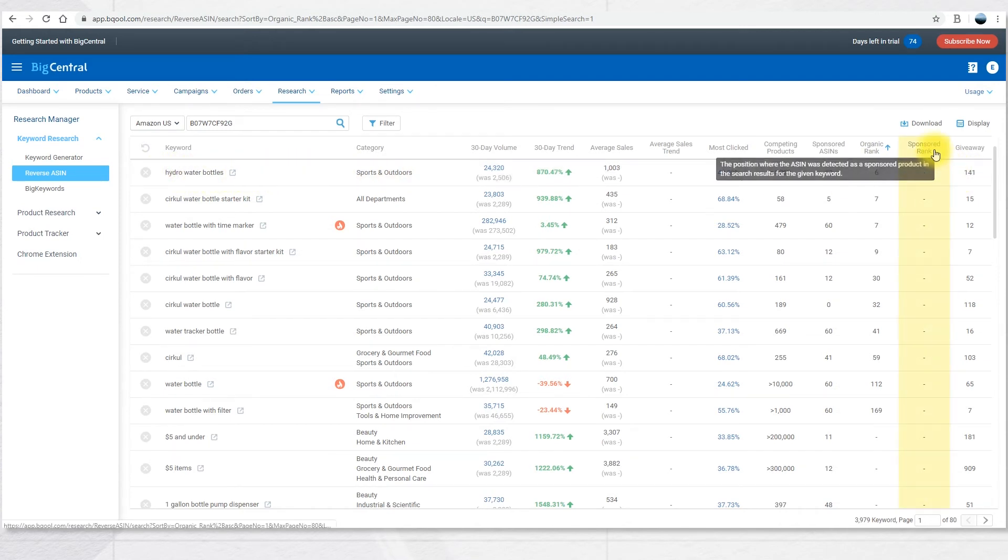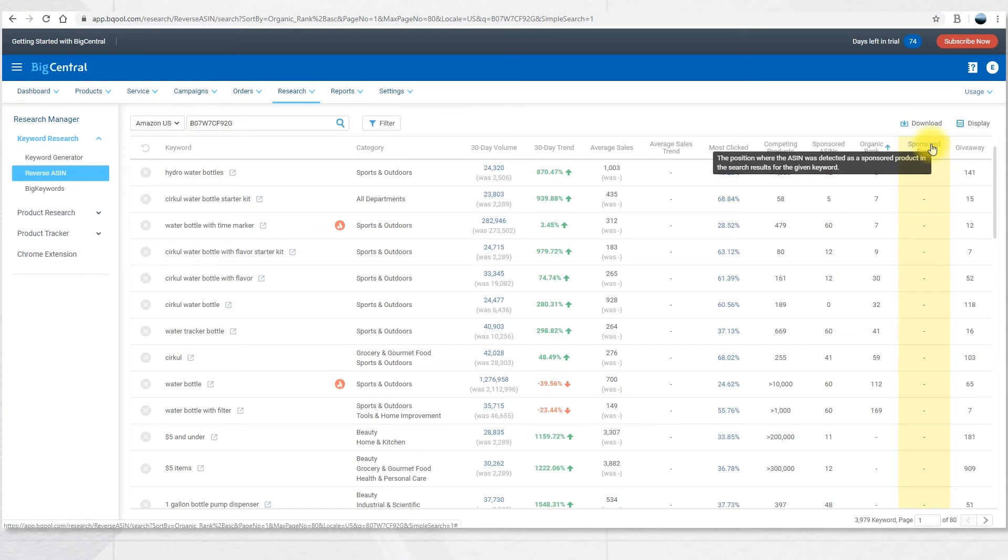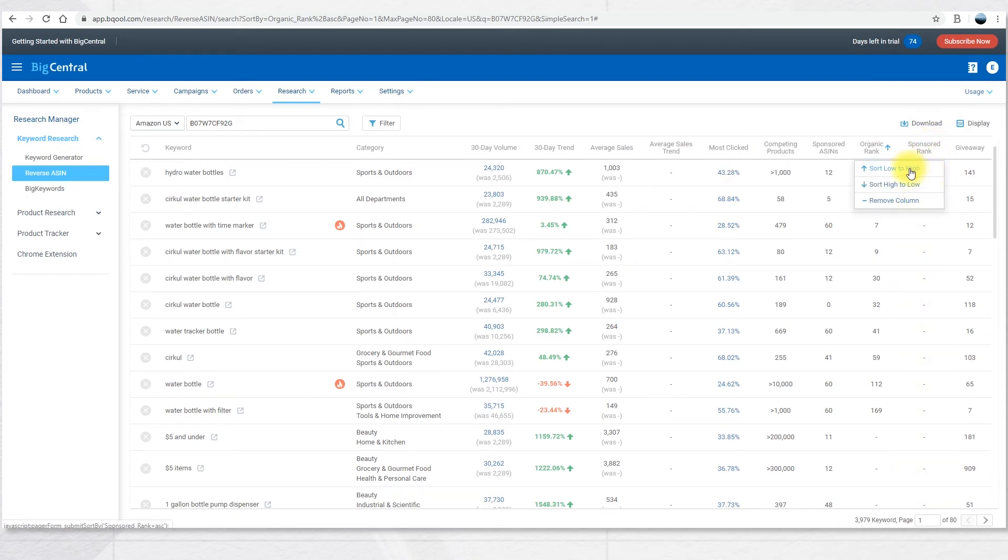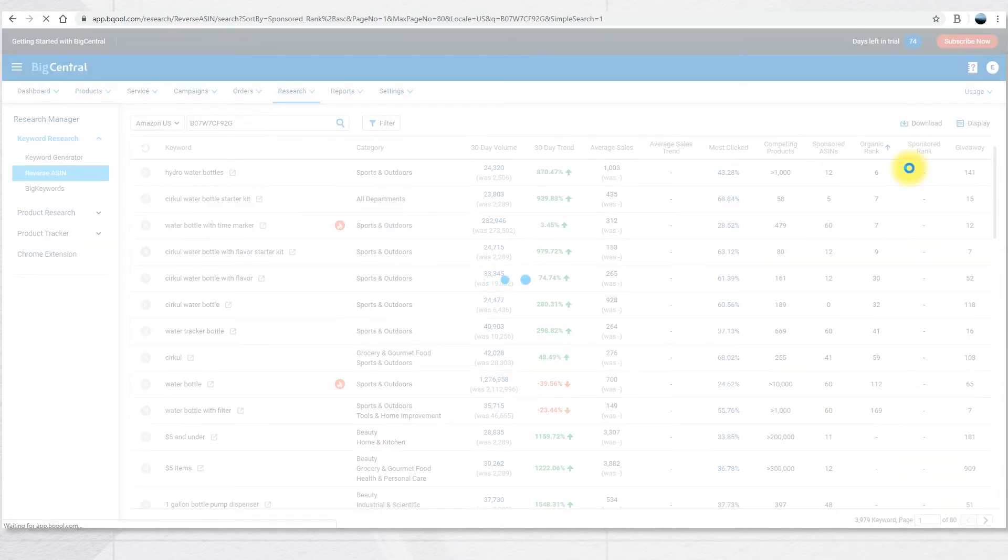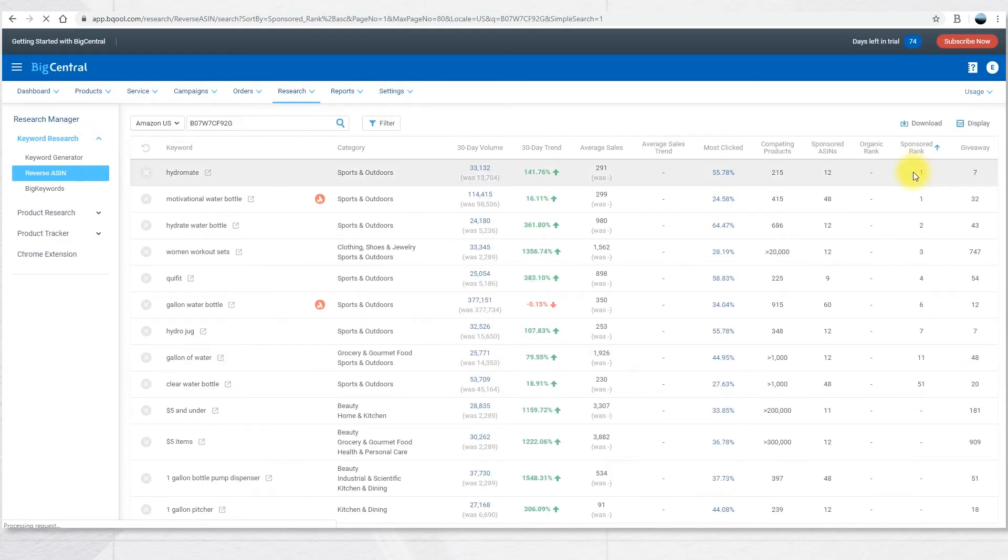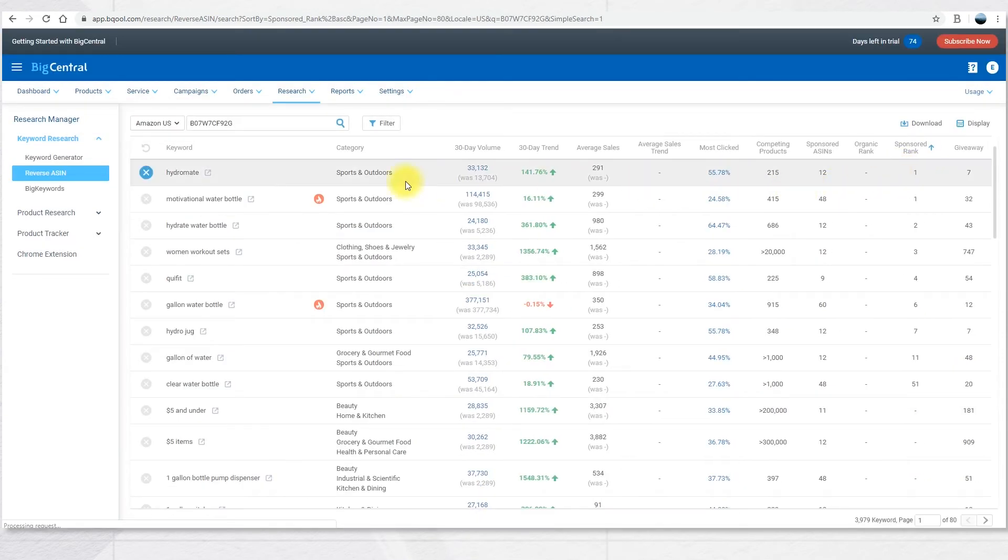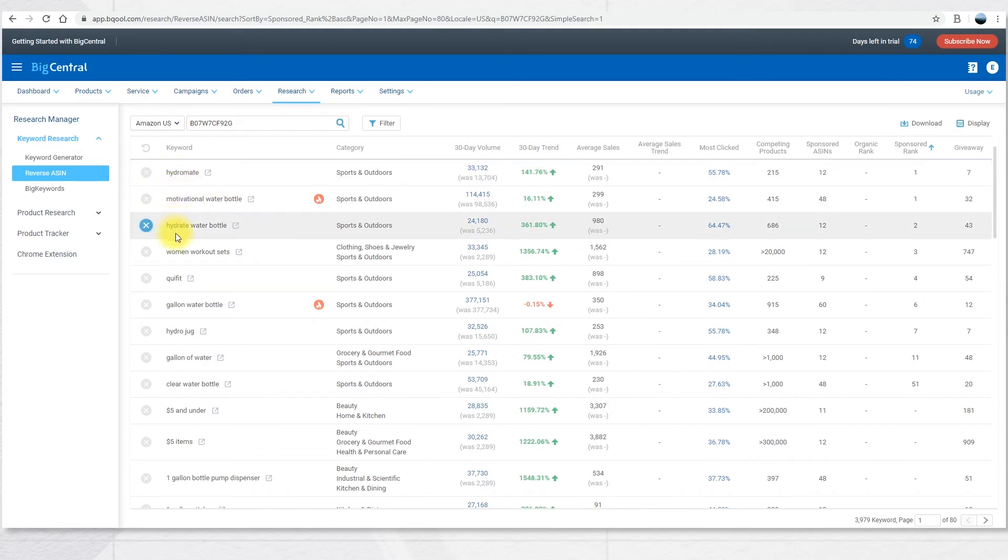The next column is the Sponsor Rank. This is the position where the ASIN was detected as a sponsored product in the search result for any given keyword. If you sort this from low to high, you can see which are the keywords that this competitor has used to rank their product as a sponsored product.